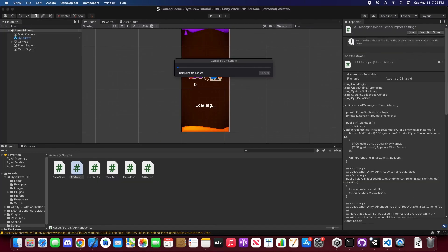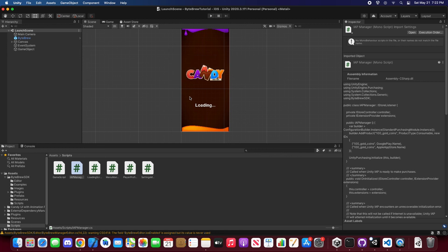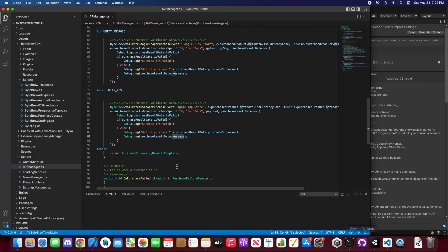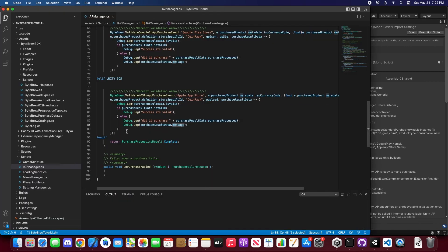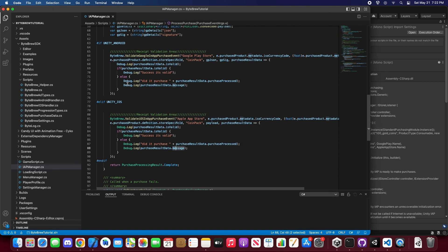So let's hit compile on it. And there's no bugs. So we have fully integrated the new validation purchase payload for iOS and Google. You guys will be getting those purchase result data backs. All right. I hope you guys like this tutorial. Please, like this video and subscribe to the Bytebrew channel.